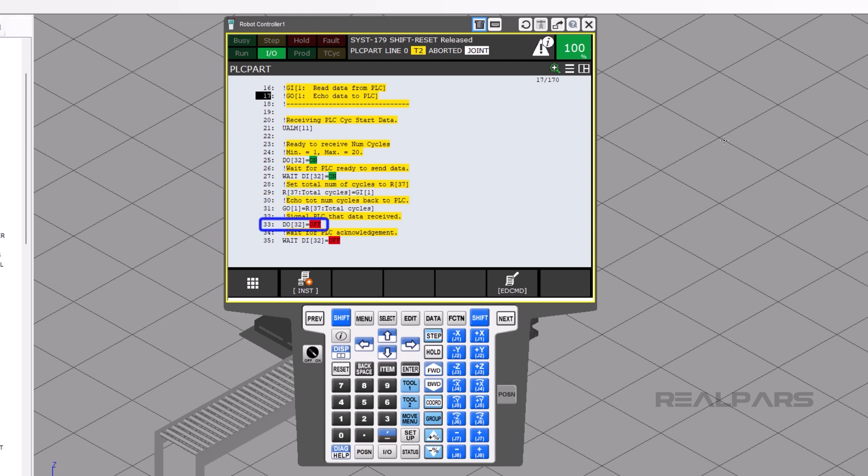Then, on line 33, the robot tells the PLC that it sent the data. Then on line 35, the PLC tells the robot that it got the data. We then enter the loop.